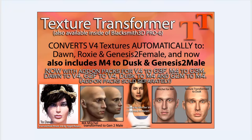Hello, thank you for your interest in Blacksmith 3D's Texture Transformer. In this video we are going to show the basics of how to take a skin texture for Dawn and transform it into a skin texture for Victoria 4 using the Texture Transformer.